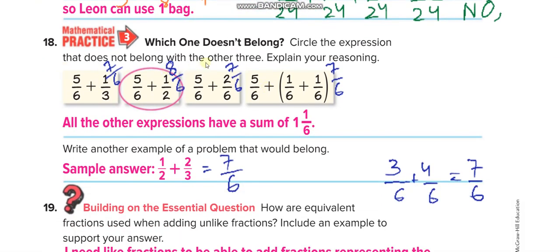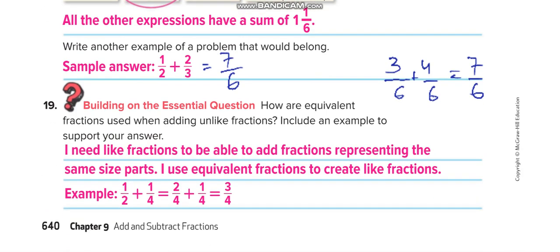Circle the expression that does not belong with the other three. If you add them, three of the expressions give you 7/6, but one gives you 8/6. They also want you to write another fraction — convert 7/6 into a mixed number: how many sixes go into seven? One, with a remainder of 1, so that's 1 and 1/6. You can give me another fraction in the comment box. There's also some explanation about equivalent fractions that we use to make the denominator the same.